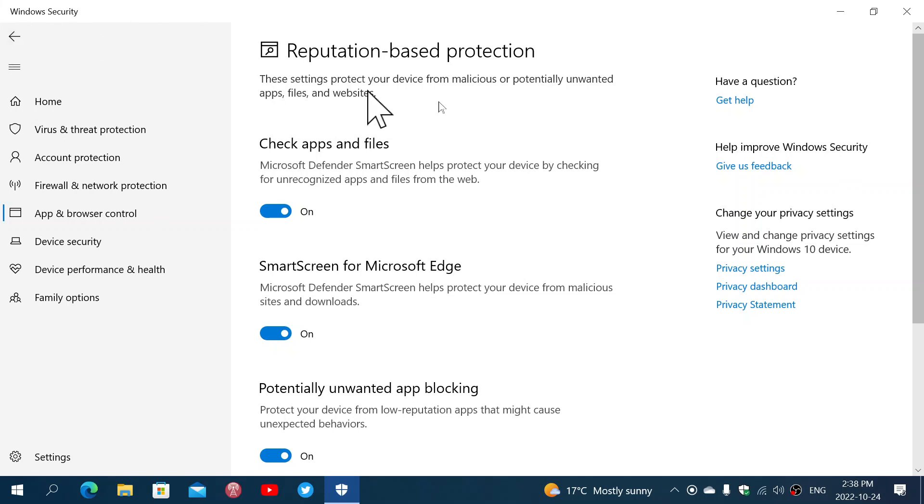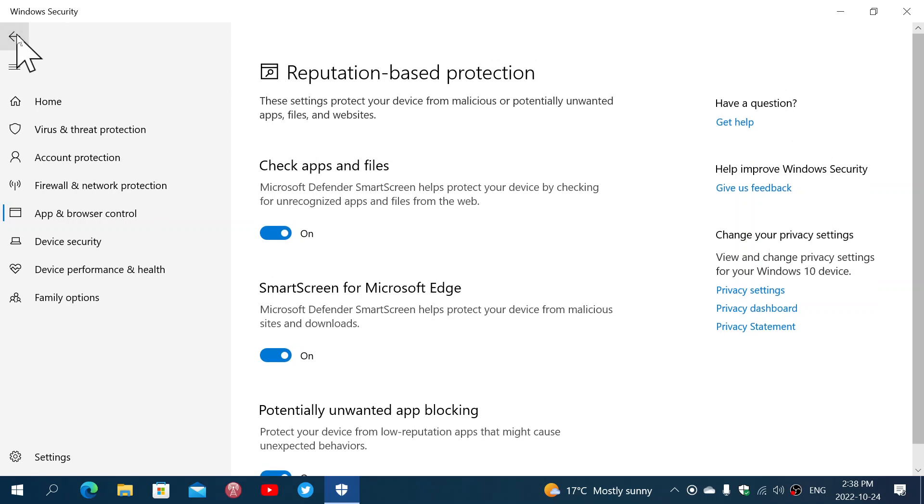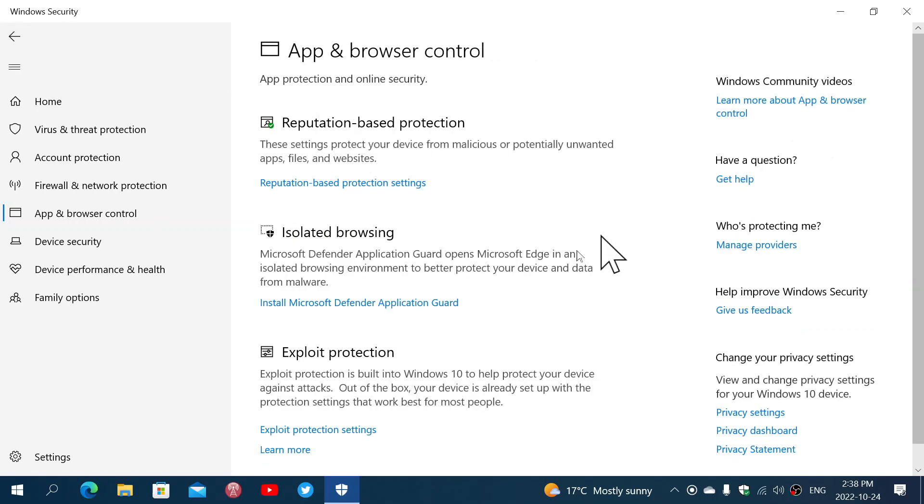All of that happens in there. Then you have isolated browsing and this has to do with something called the Microsoft Defender Application Guard. This is where everything that you do is actually checked and sandboxed in the hope that it's actually going to protect you from any type of malware.